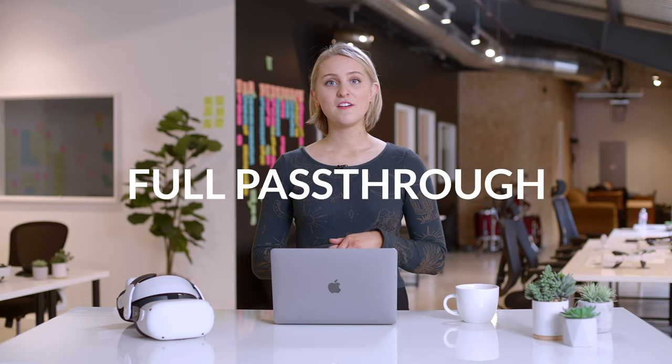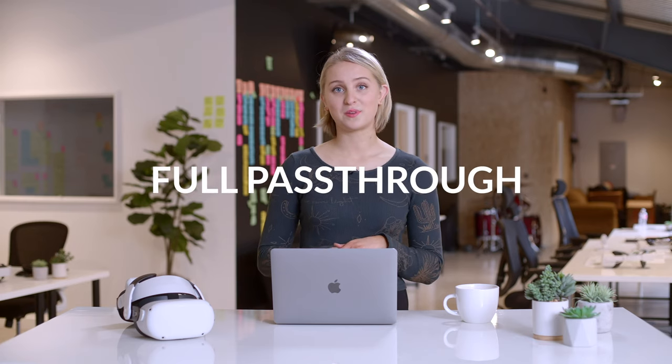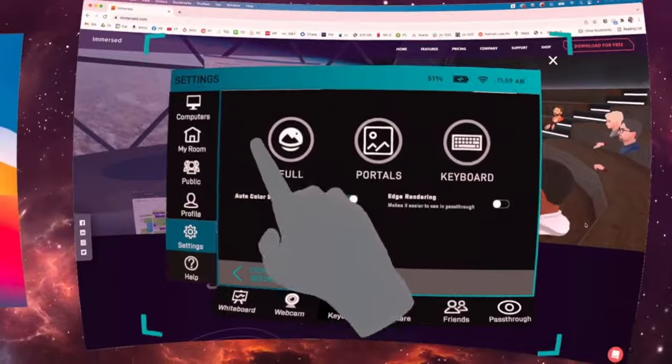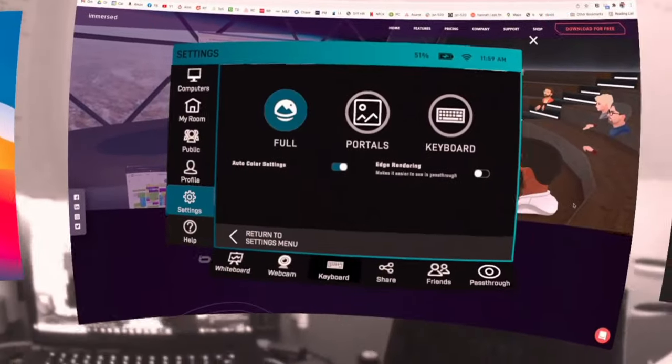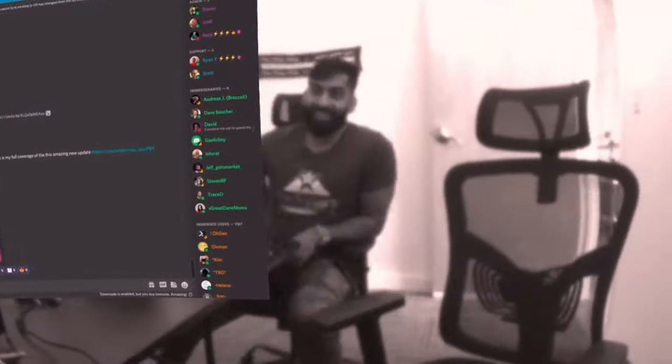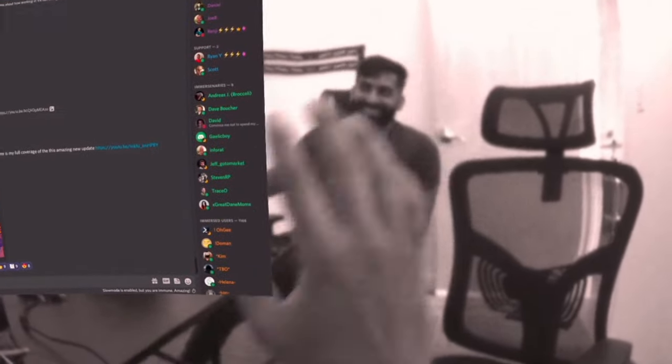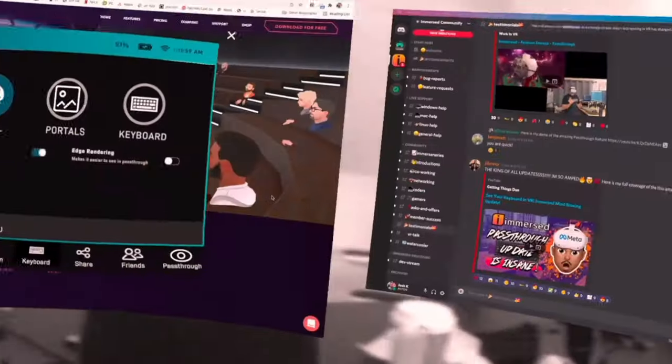Next up, we have full pass-through. Full pass-through is where you're essentially turning your virtual Immersed environment into a pass-through environment, so you can use Immersed while seeing all your physical surroundings.